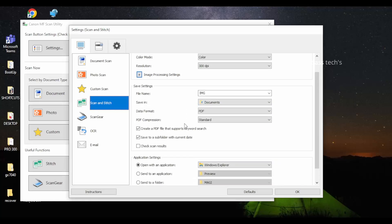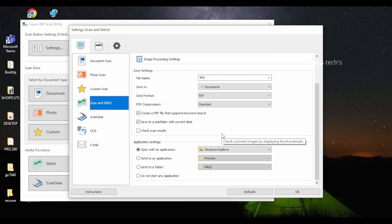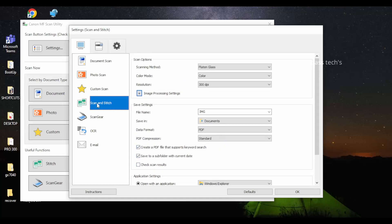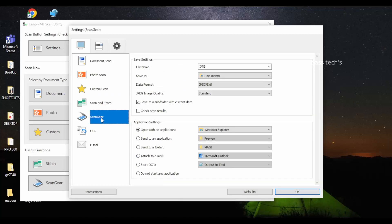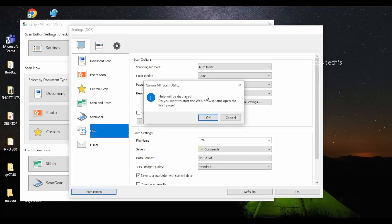Scan and Stitch allows you to scan a larger page and stitch it together — for example, scan two A4 pages and stitch them into one A3. Scan Gear is a desktop scanner application that can be incorporated with the MF Scan Utility as well. There is also OCR — Optical Character Recognition — and an email function available.